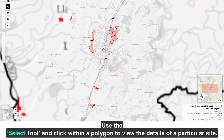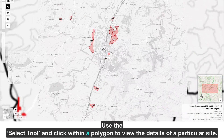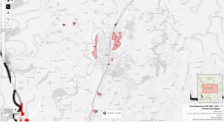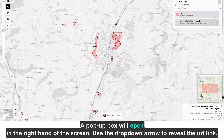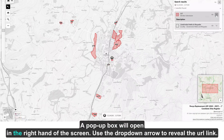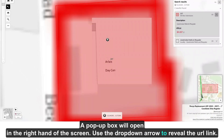Use the select tool and click within a polygon to view the details of a particular site. A pop-up box will open on the right-hand side of the screen. Use the drop-down arrow to reveal the URL link.